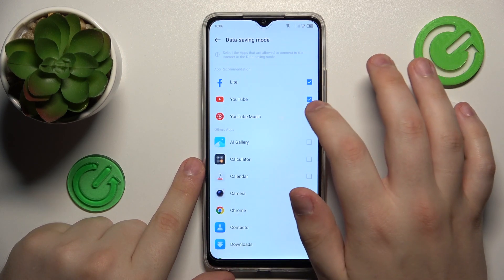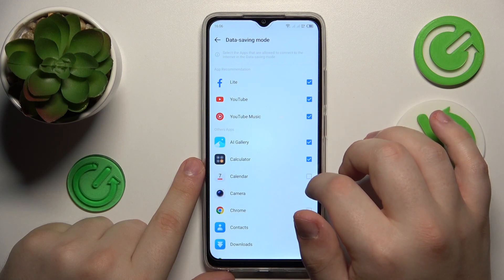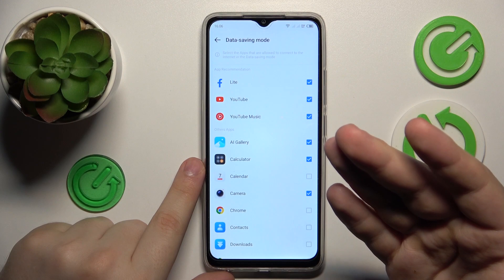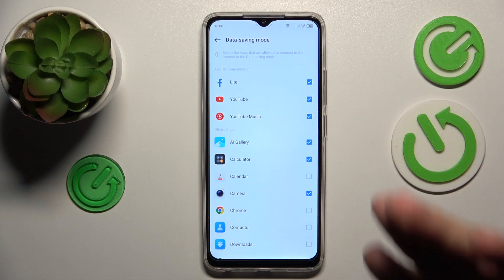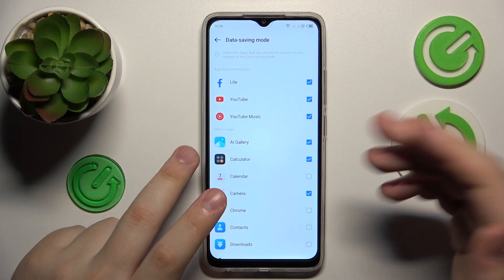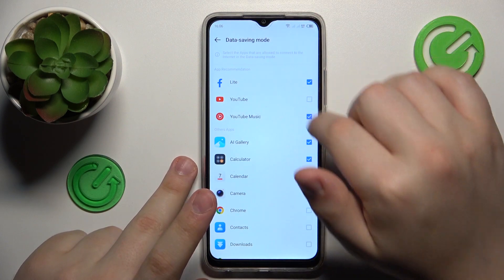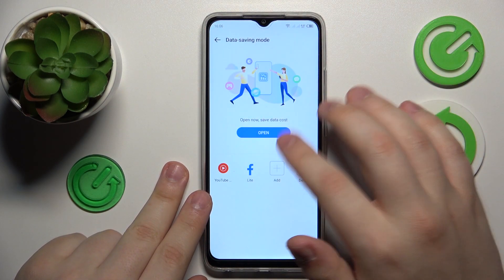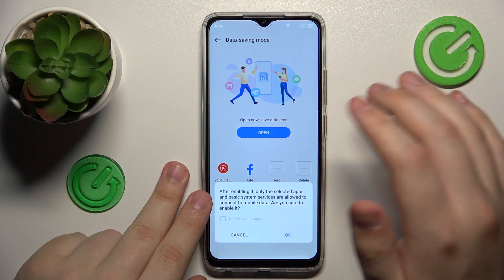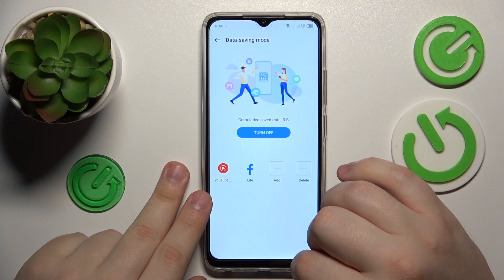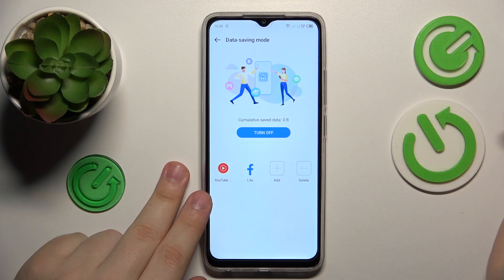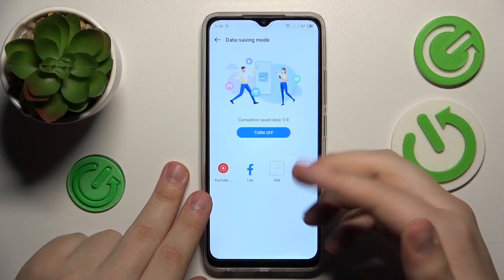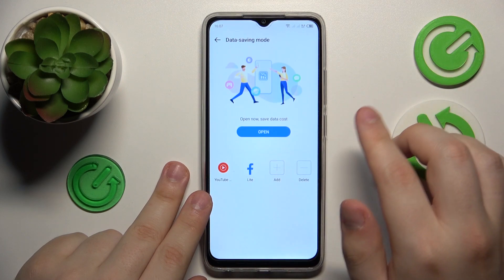Then select what applications you would like to be an exception while in data saving mode, so their background usage will not be restricted by it. And as you can see, the data saving mode was successfully enabled.